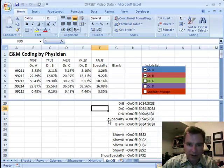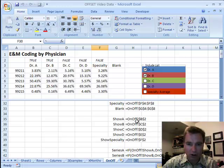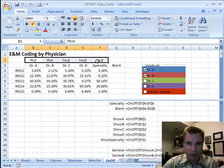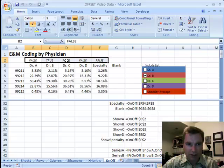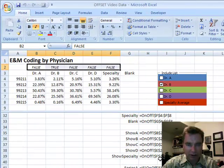The next set of things I define are show A, show B, show C, show D, and show specialty. And all those are looking at those flags that we were playing with earlier. Remember when I click this, watch what happens when I click Dr. A. That goes to false. And so show A, show B, show C are just focused on this range here, B2, C2, D2, just like I have them here.